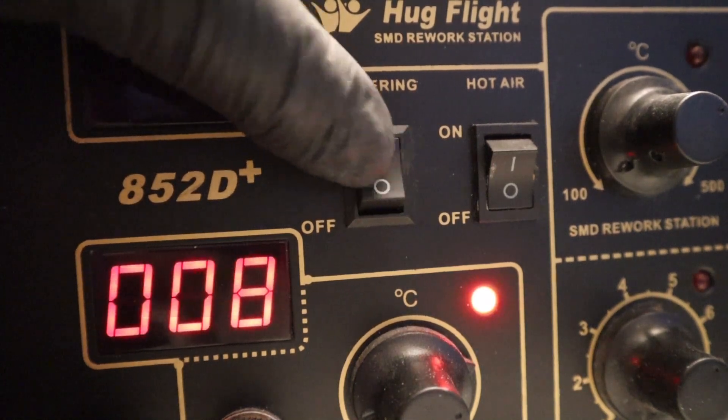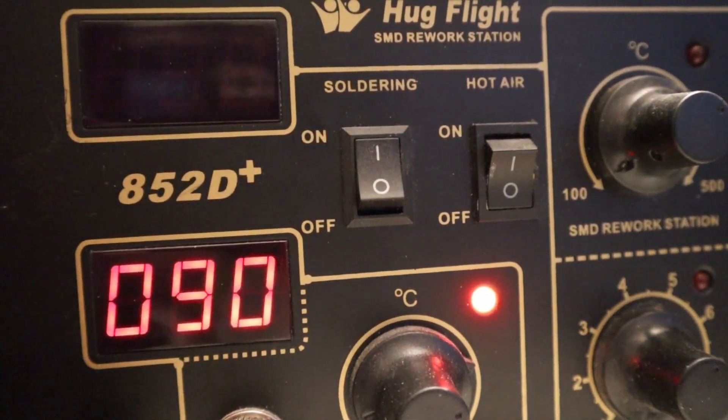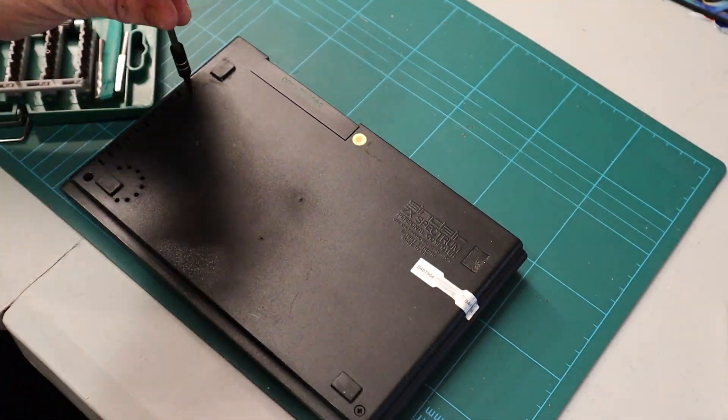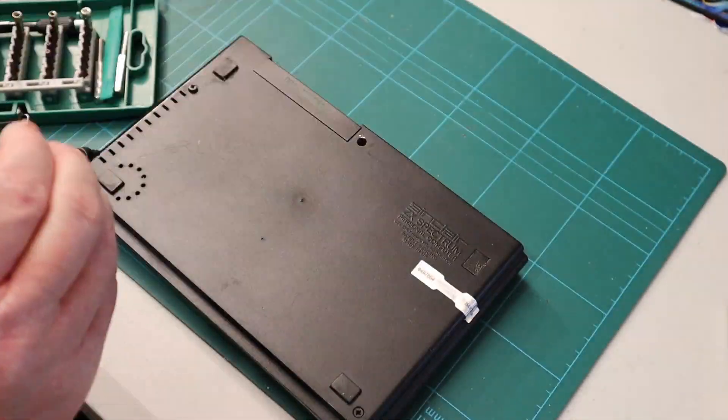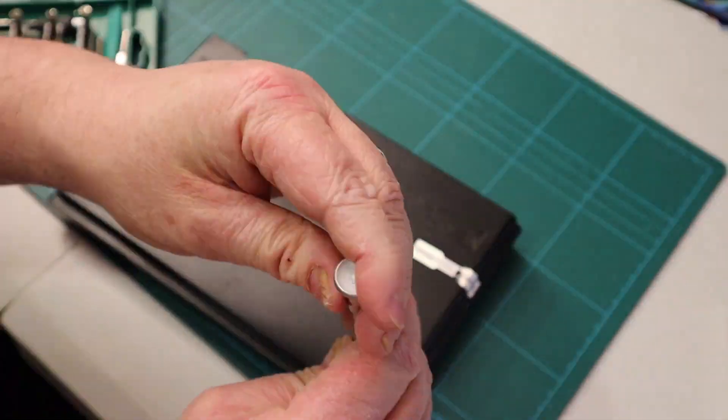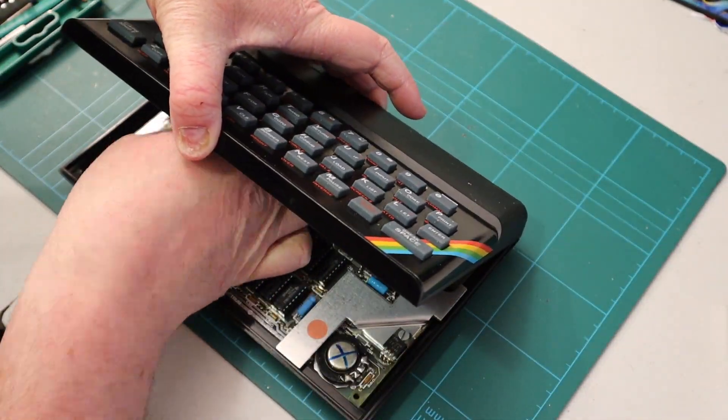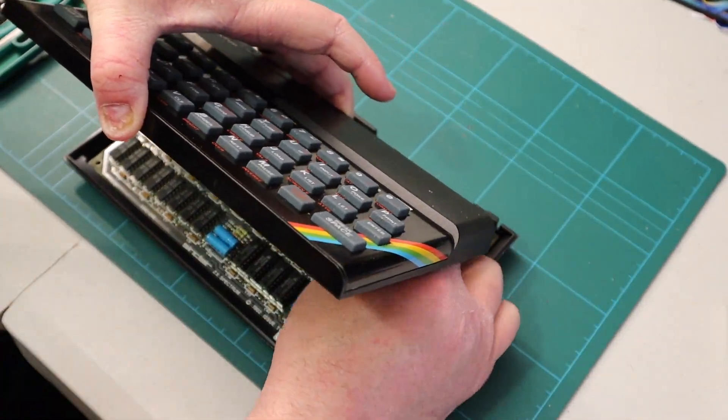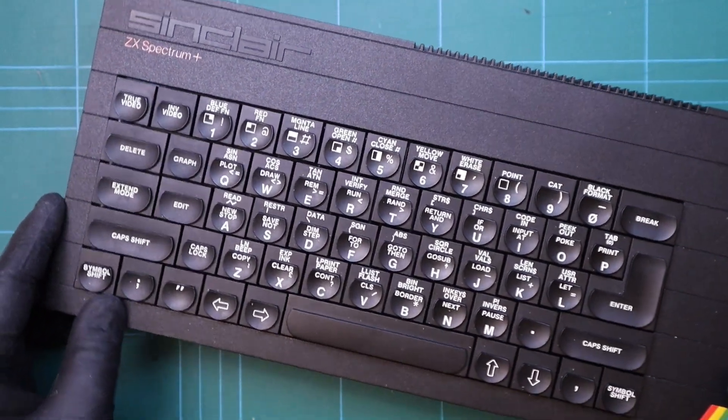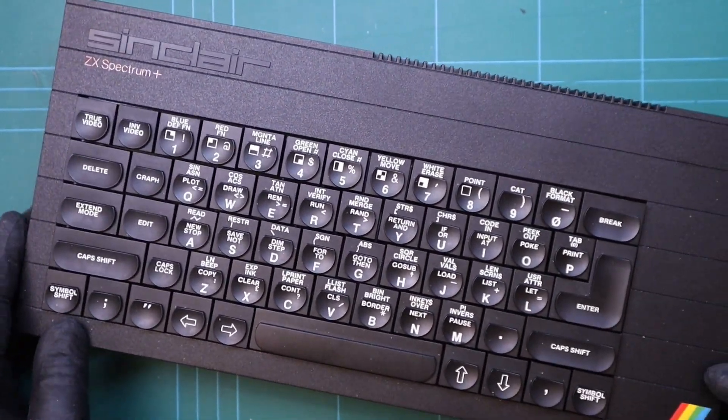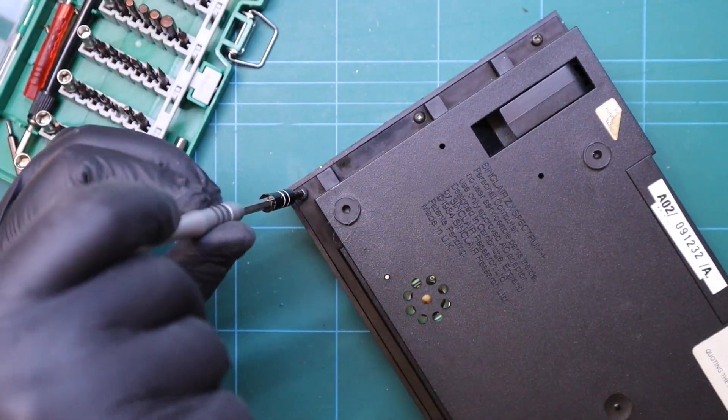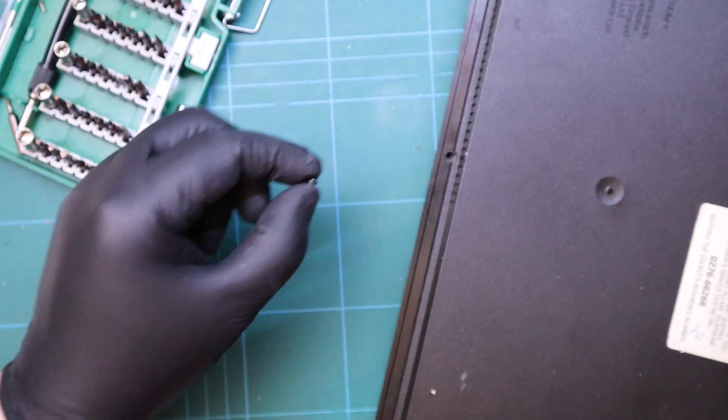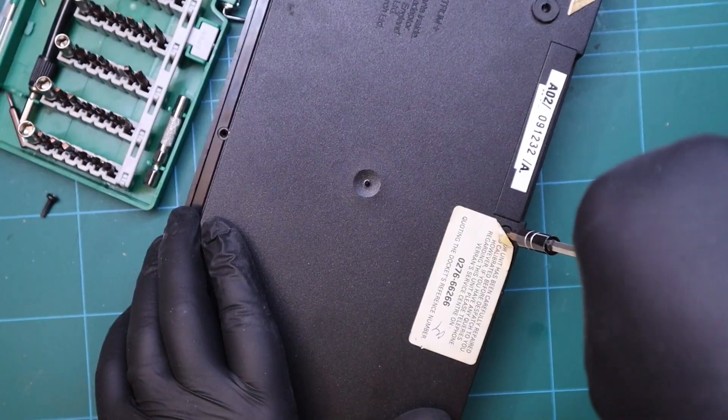First up open the ZX Spectrum by removing the five screws from the underside and gently unplug the keyboard ribbon cables. If you're completing this mod on a 48k plus then remove the six screws from the sides, one from the front and one on the bottom.